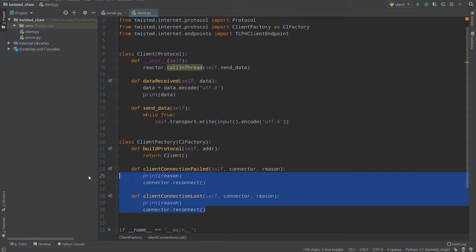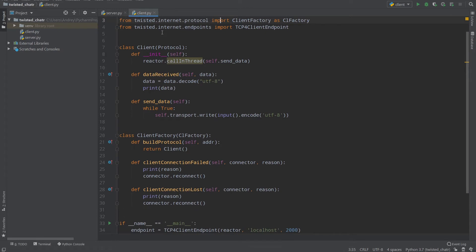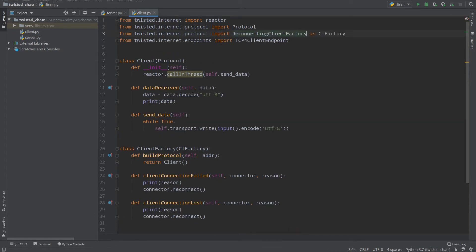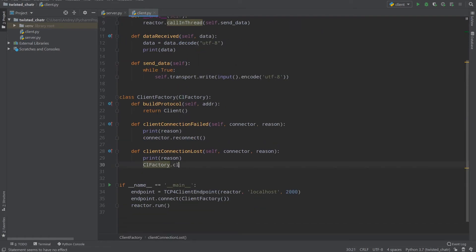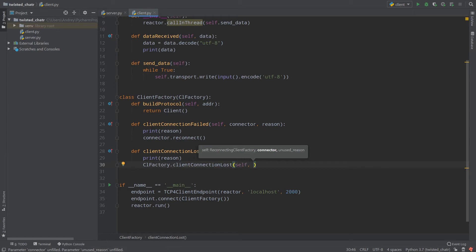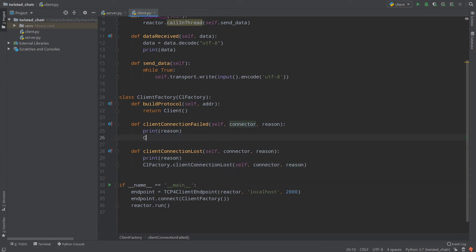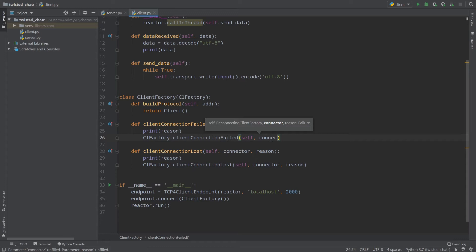There is another approach: using ReconnectingClientFactory. Instead of importing ClientFactory from twisted.protocol, I import ReconnectingClientFactory and name it coFactory. I don't need to change anything in my ClientFactory class. Then instead of connector.reconnect(), I call coFactory.clientConnectionLost(self, connector, reason) inside clientConnectionLost, and coFactory.clientConnectionFailed(self, connector, reason) inside clientConnectionFailed.